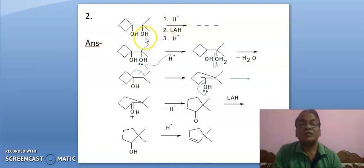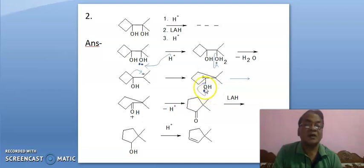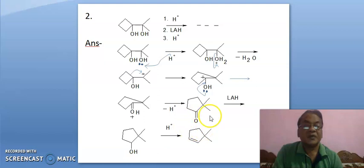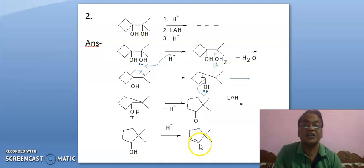So this OH is protonated first. Now we need to develop positive charge here. Bond will break in this fashion, leading to positive charge here. Now it is stabilized by resonance and the proton is eliminated, leading to this product. It is then reduced by lithium aluminum hydride and again treated with acid, leading to this final product.